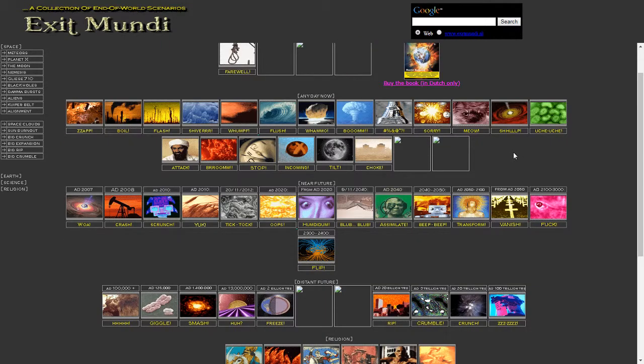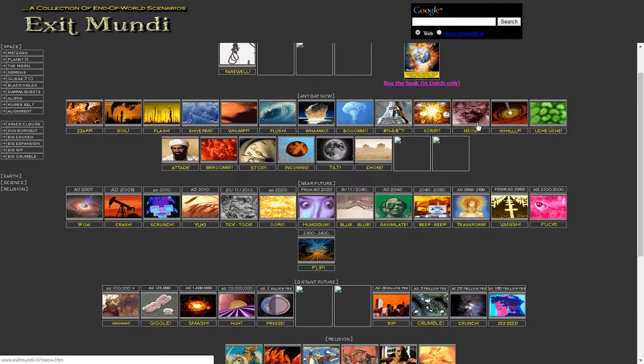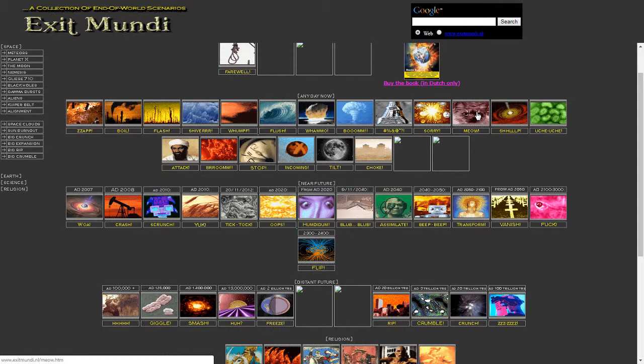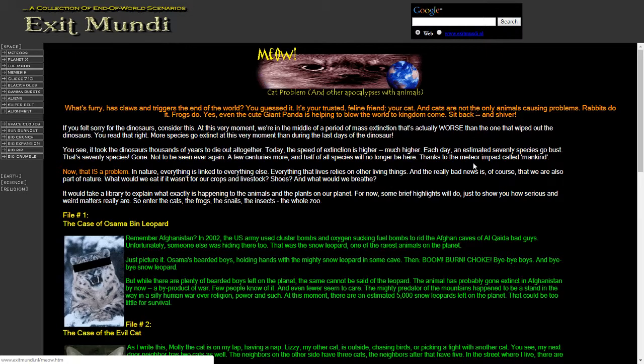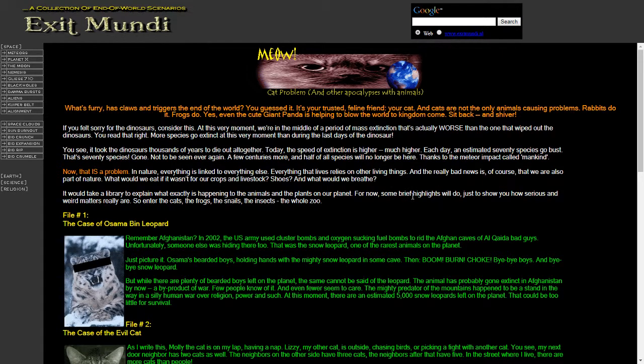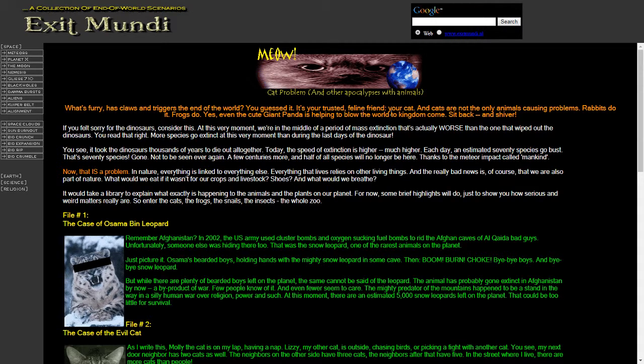Again, I just don't really know where to go from here. It's quite unique as a website. I found this a few years ago, and I flicked through it a bit, and I couldn't really get much meaning out of it then, and I'm finding it hard to find meaning in it now. But let's have a quick look at the meow now. Cat problem and apocalypses with other animals. What's furry has claws and triggers the end of the world? You guessed it. It's your trusted feline friend, your cat.